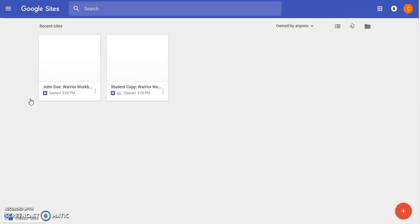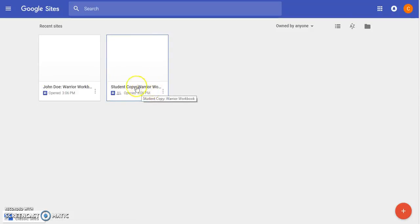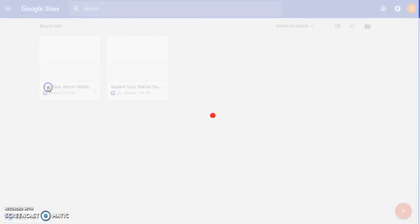At this time, you should have two different websites: the student copy, the one that you already duplicated, and now the one that is named after you. Click on that one and open it up.